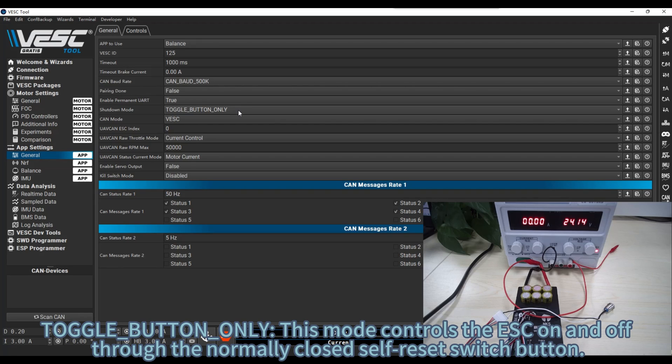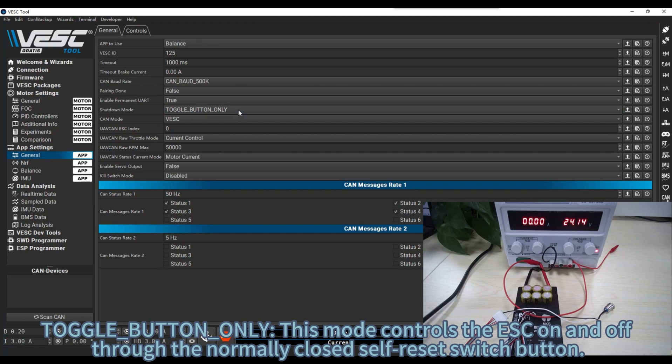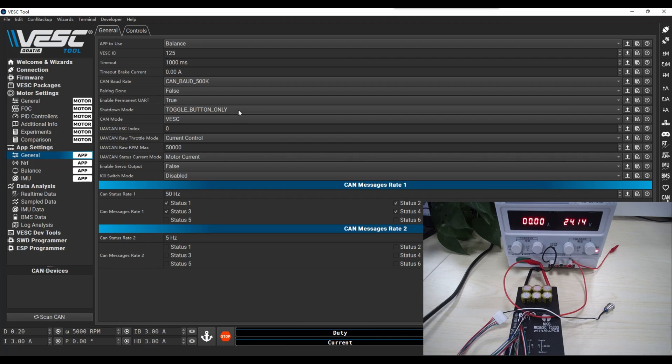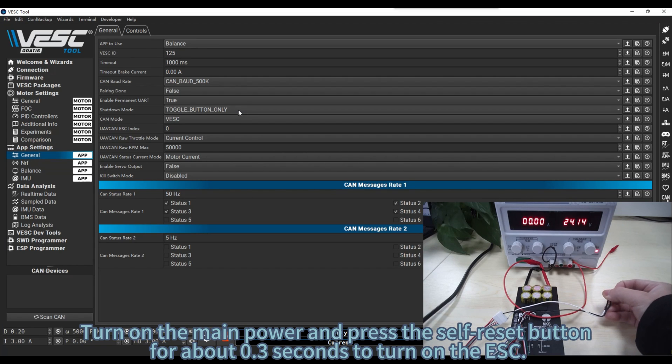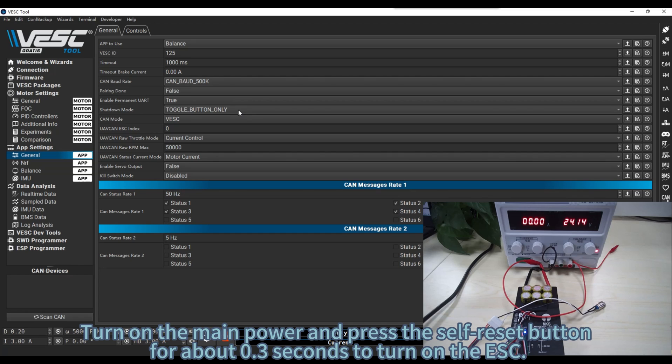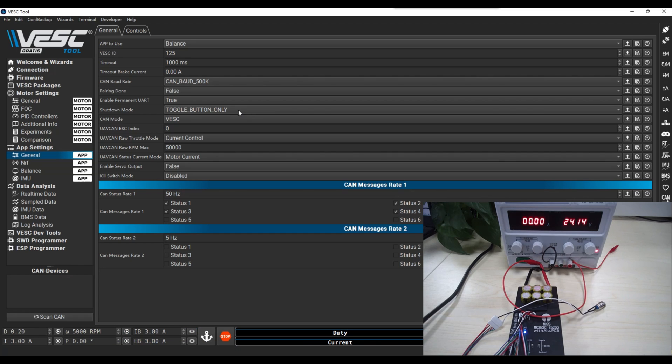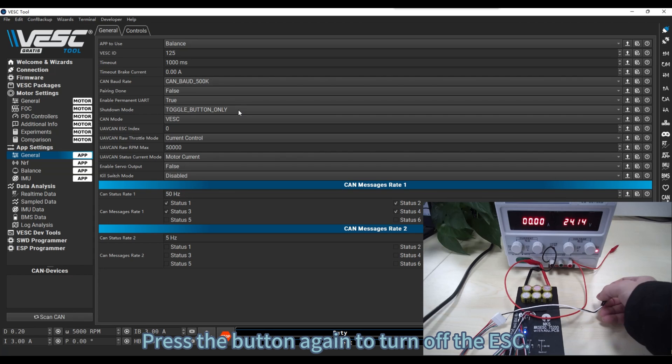Toggle button only. This mode controls the ESC on and off through the normally closed self reset switch button. Turn on the main power and press the self reset button for about 0.3 seconds to turn on the ESC. Press the button again to turn off the ESC.